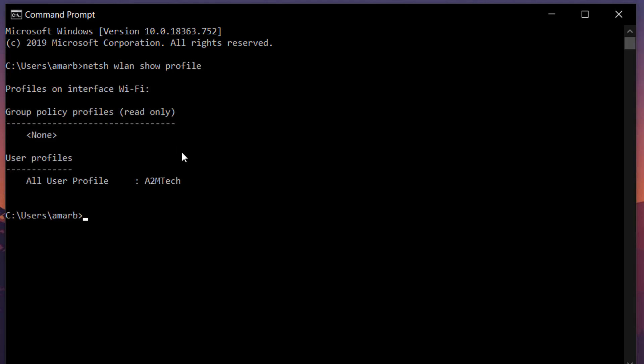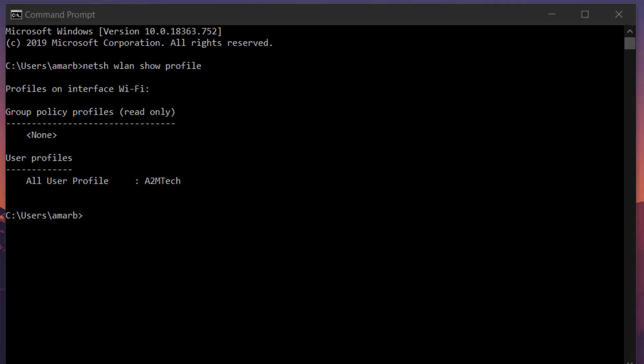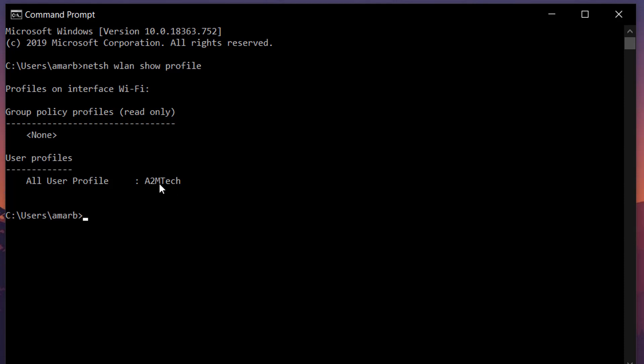And here if you can see that WiFi name that you are trying to connect, then we have to delete the profile first. I was getting this error on this network A2MTech, so first I have to delete this profile.